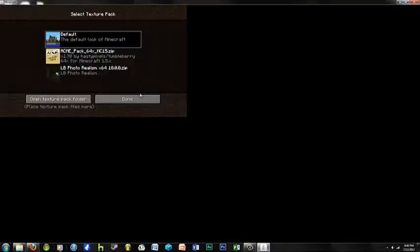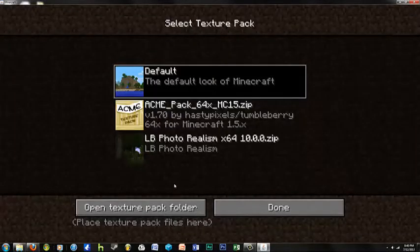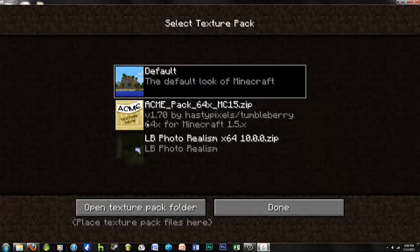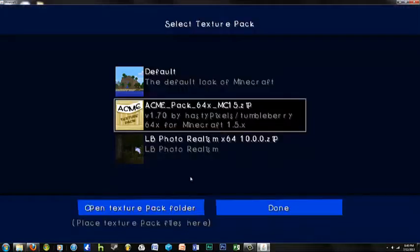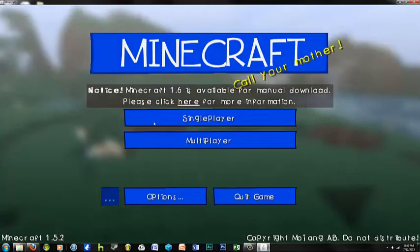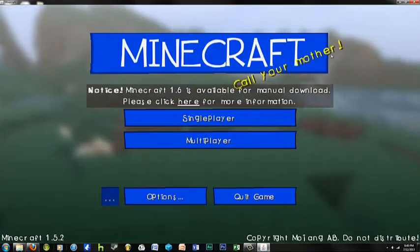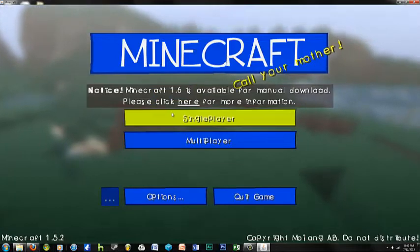Close that. Close that. Close that. There we go. As you can see, it's like this.